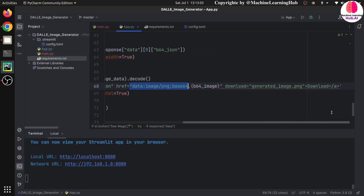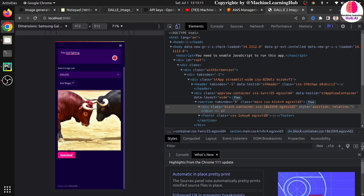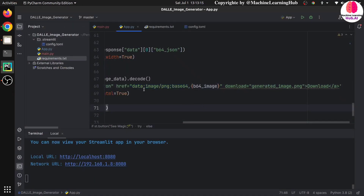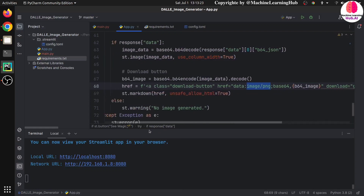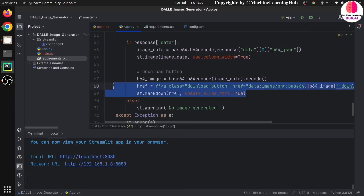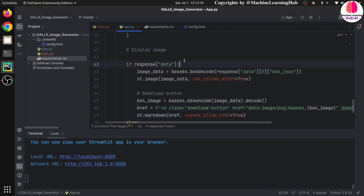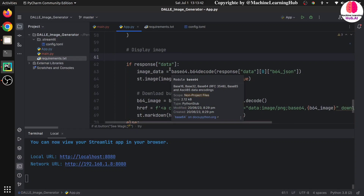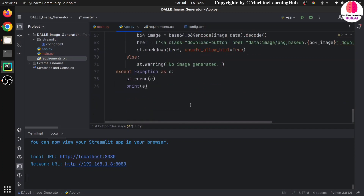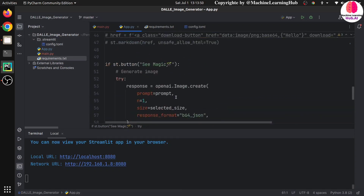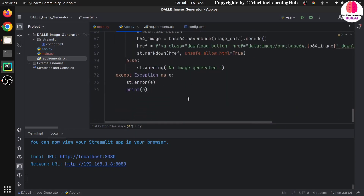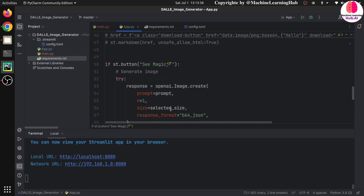When someone clicks the download button, the browser receives the data and automatically creates the image. The browser recognizes it as an image because we set 'image/png' so the browser knows the format. This request is handled automatically by the browser. We place this href inside a Markdown component. If no image is generated — for example if the prompt is something impossible to draw — it returns st.warning('No image generated'). For exceptions like a wrong API key or other errors, I have added exception handling using st.error.